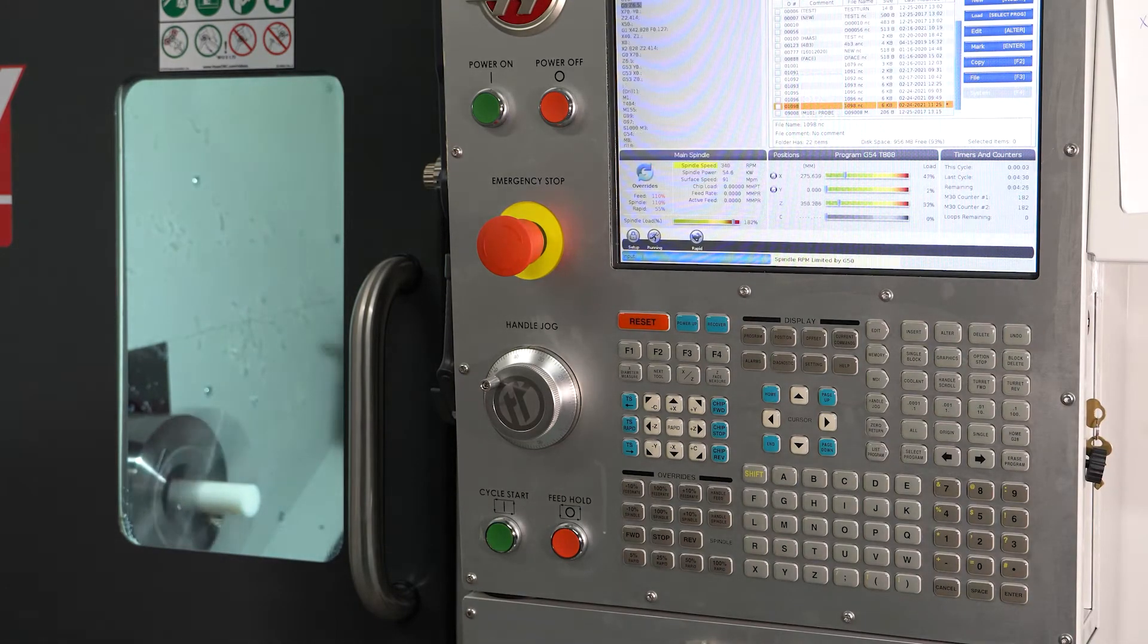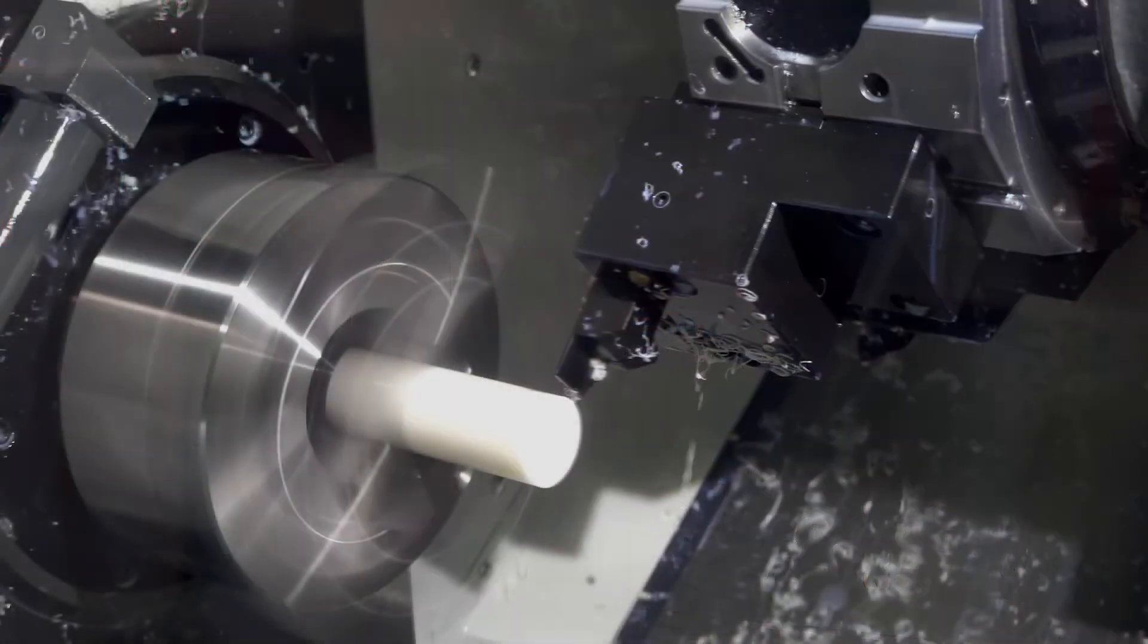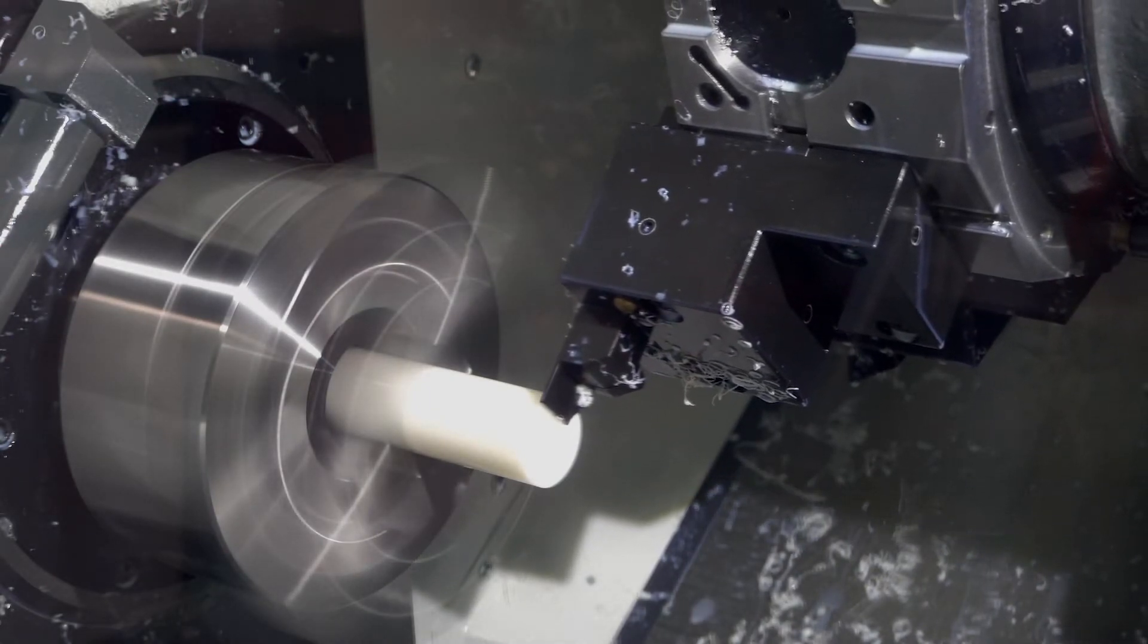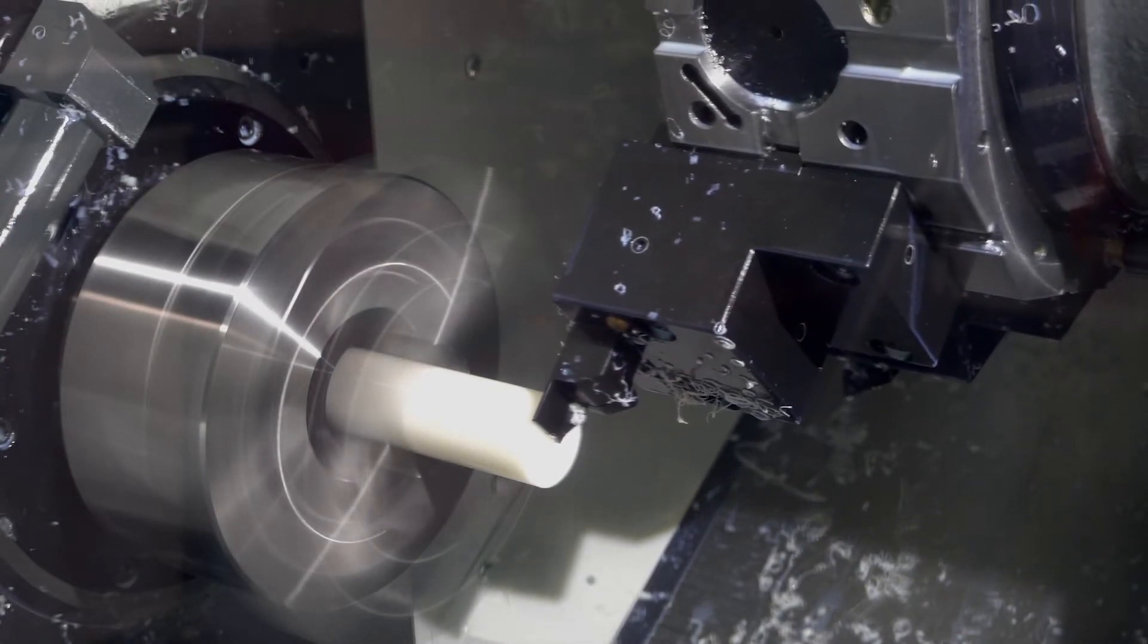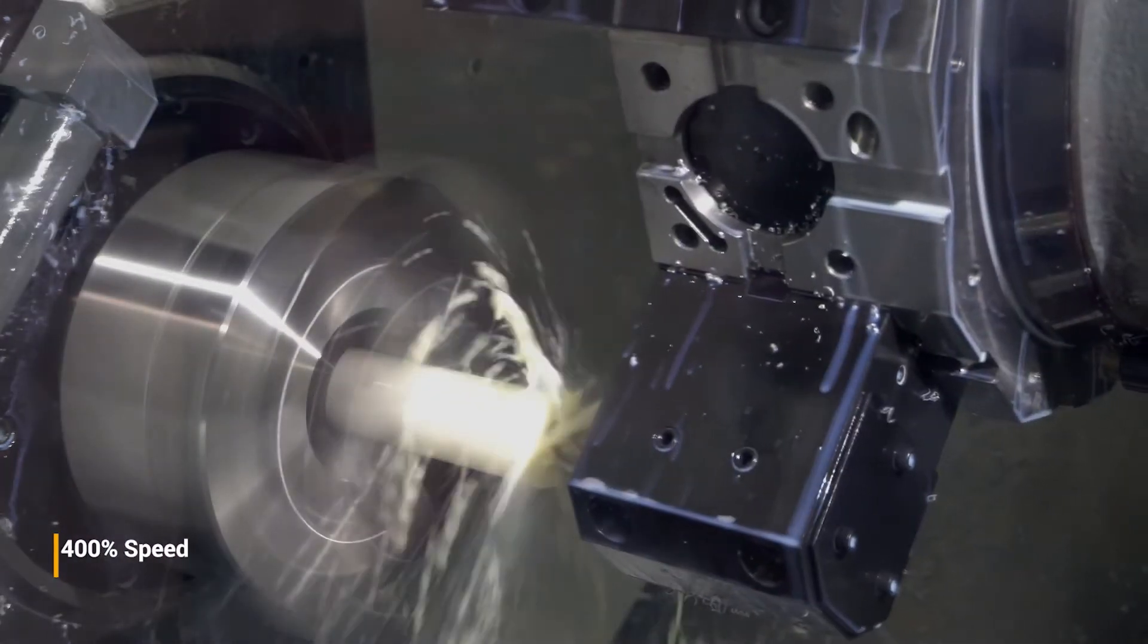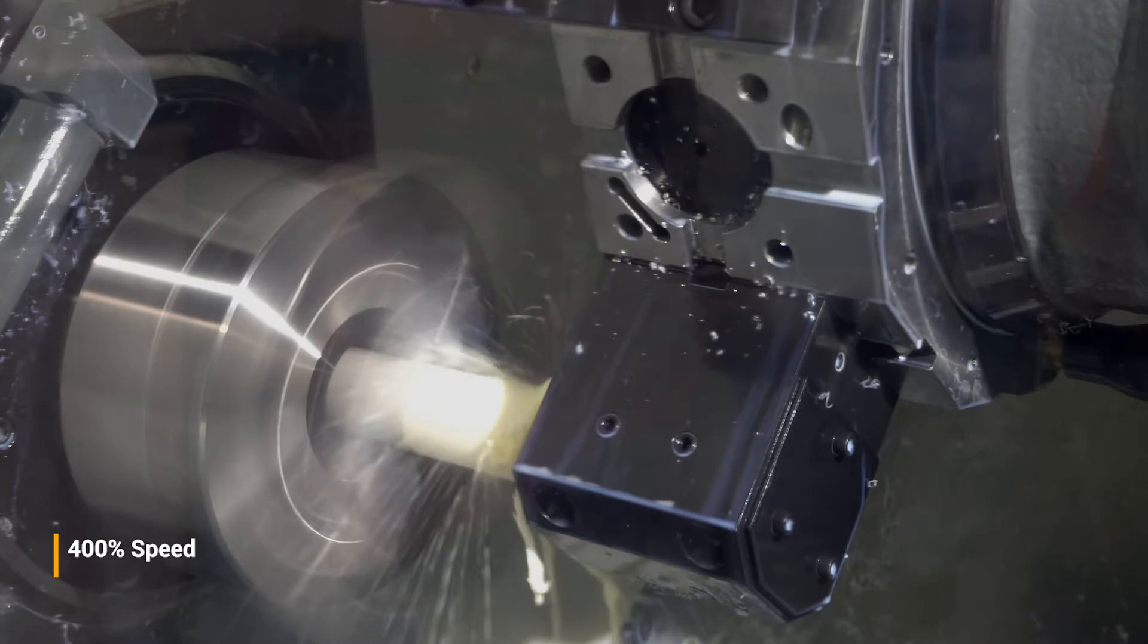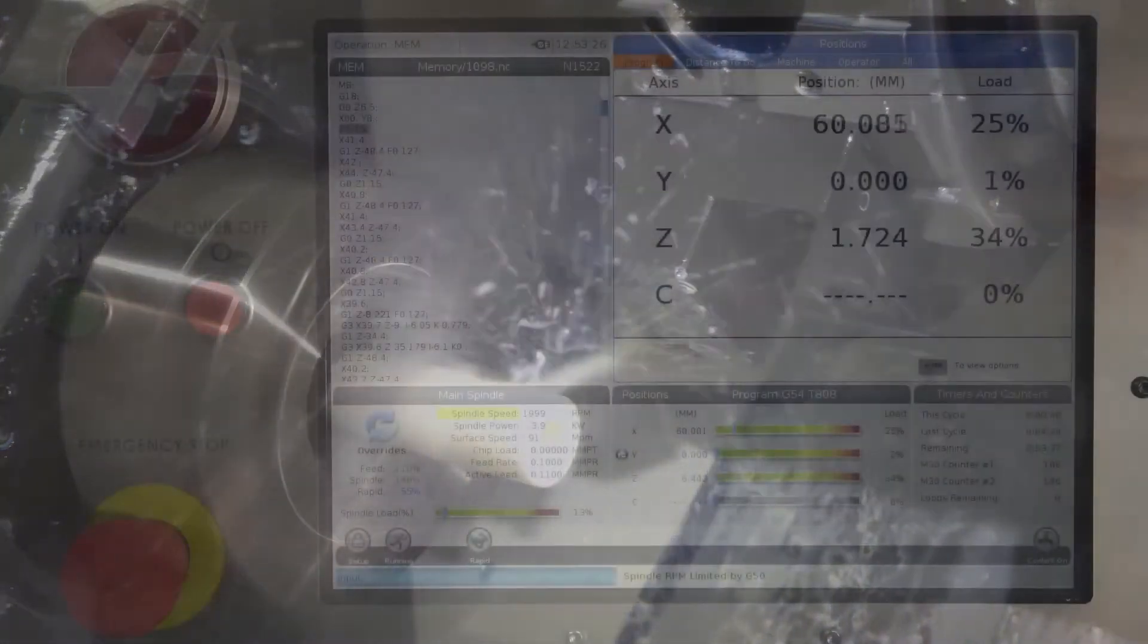The setup requires decisions about physical factors for the machining process, like how the stock material will be held in the machine, called the workholding, which tools will be used, what order features will be machined in, and whether the stock will need to be re-orientated to machine a second or even third side of the part.